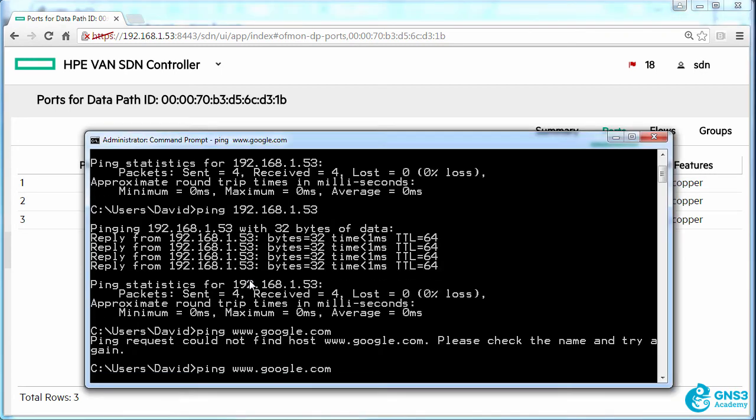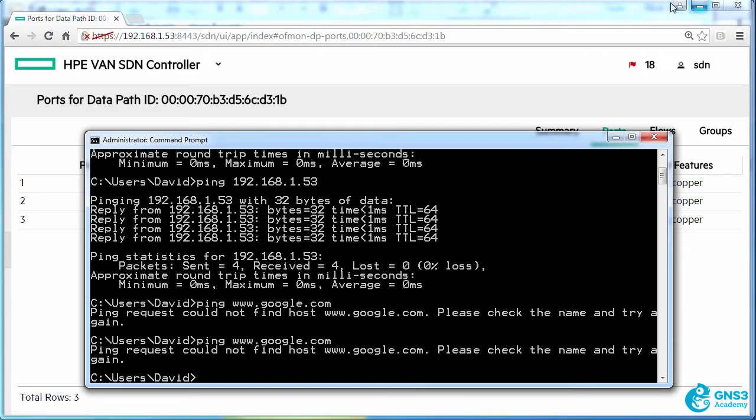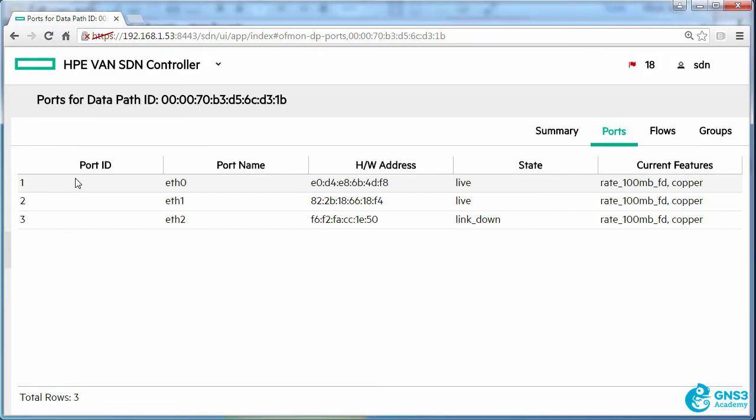So once again, I'm not able to ping google.com because that traffic is being sent through my wired network connection on my PC and this connection is connected to the Zodiac FX on port one, but there are no flow rules telling the switch what to do with that traffic.